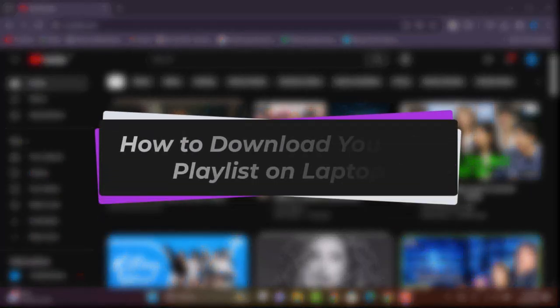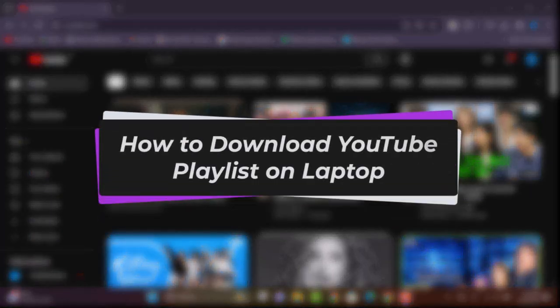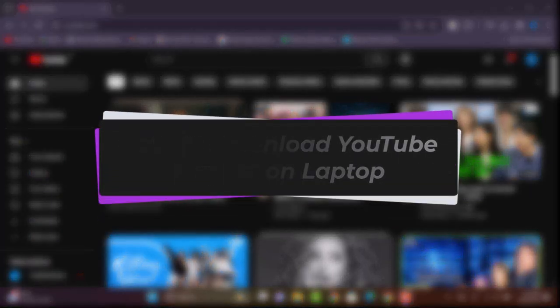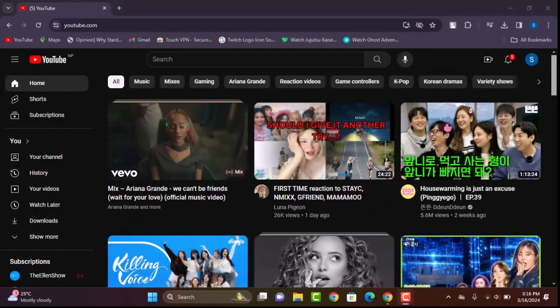Hello everybody, welcome back. Today we have got you another video, and in this video I'll show you how you can download a playlist on YouTube on your laptop. Before that, please make sure to like our video, subscribe to our channel, and yes, without any further delay, let's get into it.